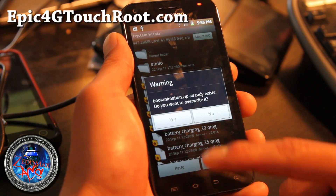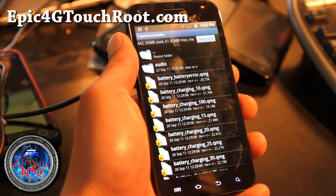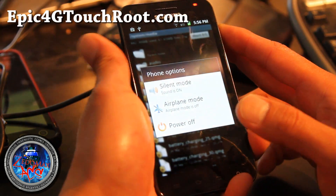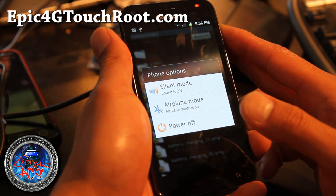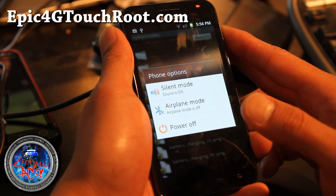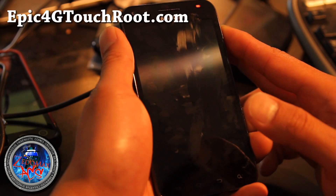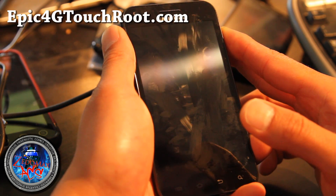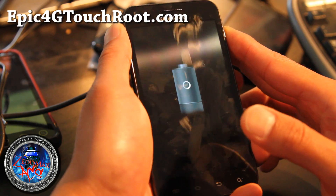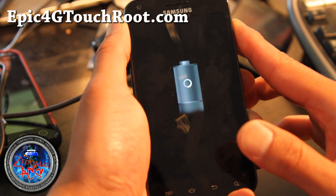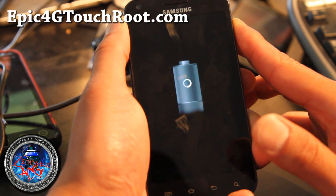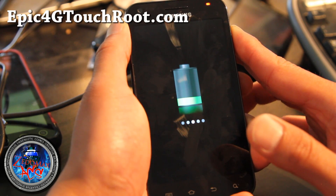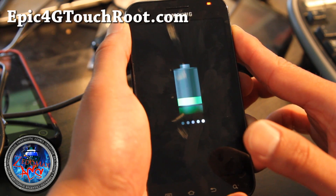It says, do you want to overwrite it? Say yes. And then you just reboot — just hold down the power button to reboot. Note this won't change the boot splash screen, which I'm still working on. But it will change your boot animation, so you can go grab your favorite boot animation and change it, which is cool.